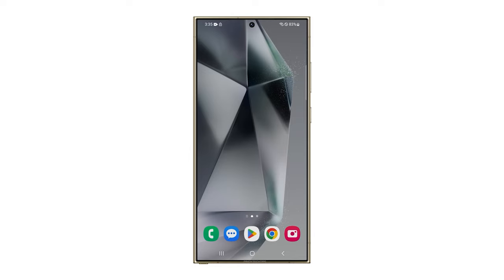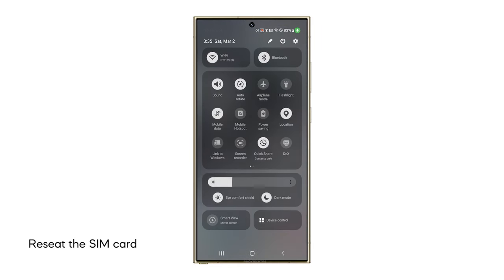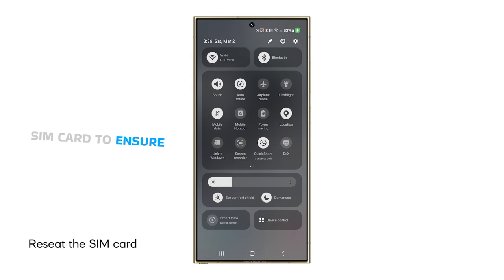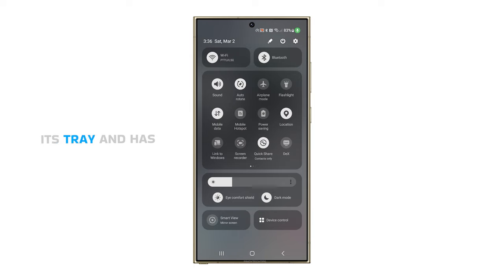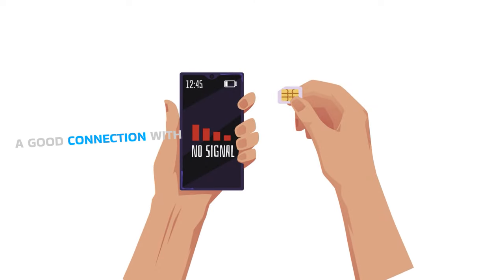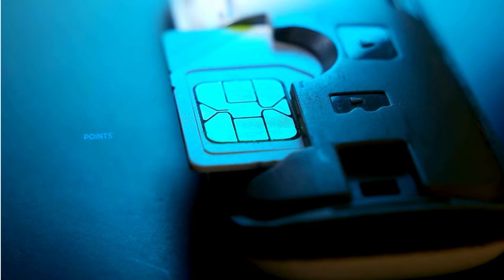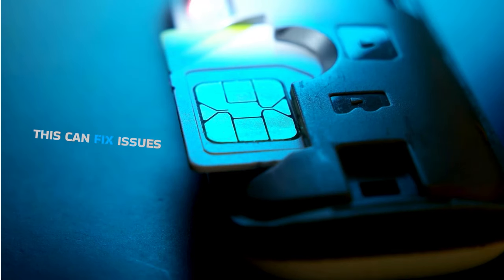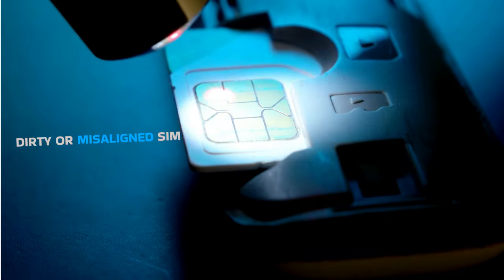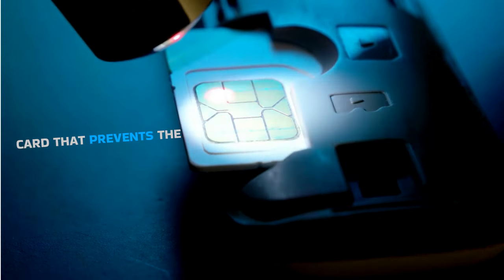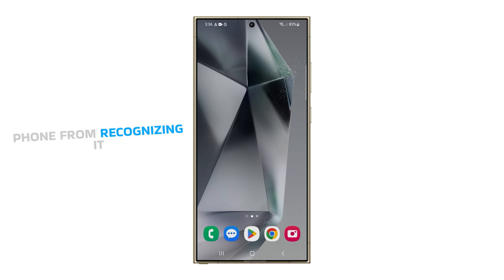Third solution, reseat the SIM card. You might need to reseat the SIM card to ensure it's properly aligned within its tray and has a good connection with the phone's internal contact points. This can fix issues caused by a loose, dirty or misaligned SIM card that prevents the phone from recognizing it.